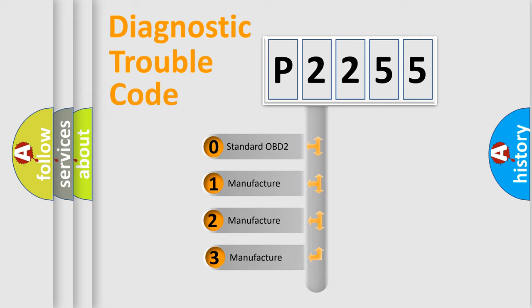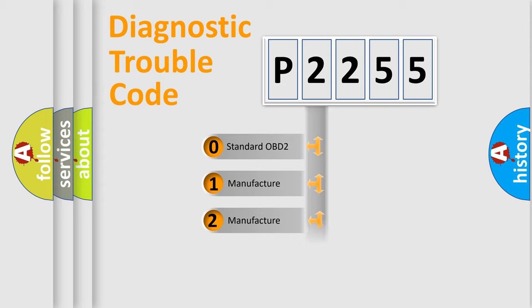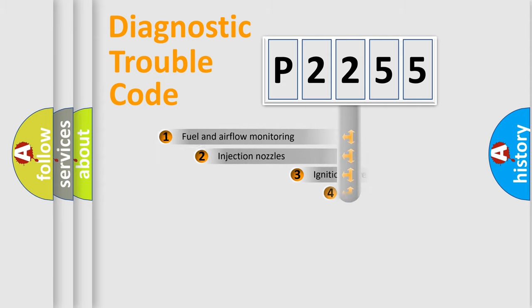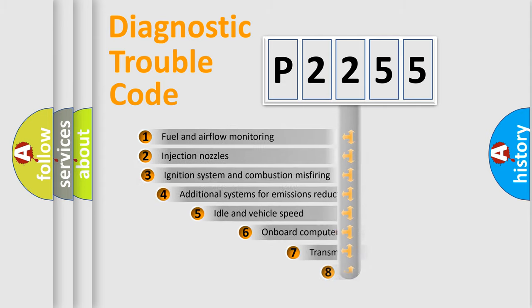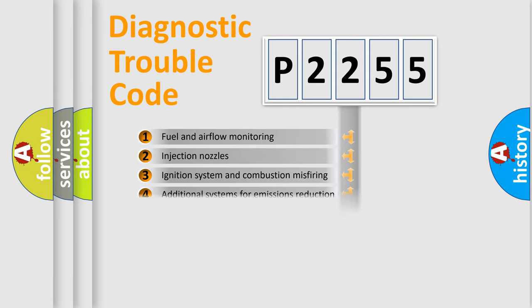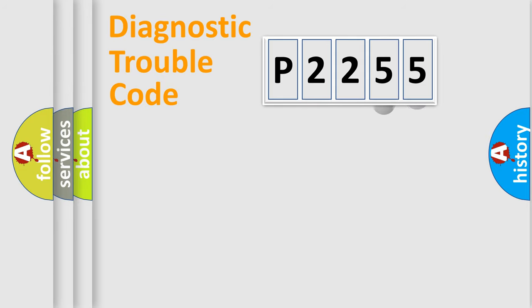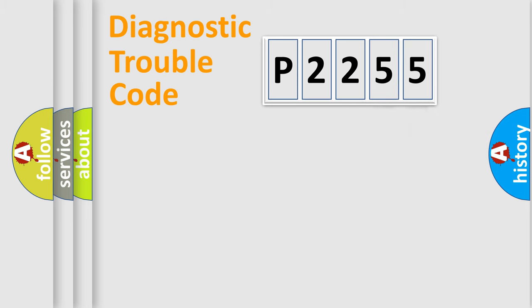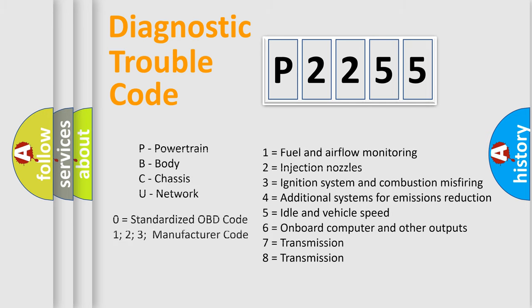If the second character is expressed as zero, it is a standardized error. In the case of numbers 1, 2, or 3, it is a manufacturer-specific expression of the car-specific error. The third character specifies a subset of errors. The distribution shown is valid only for the standardized DTC code. Only the last two characters define the specific fault of the group. Let's not forget that such a division is valid only if the second character code is expressed by the number zero.